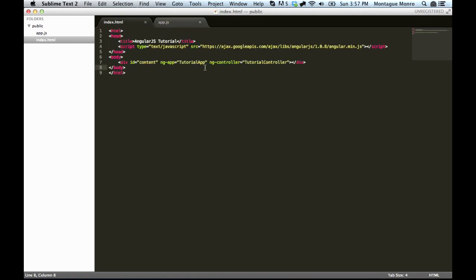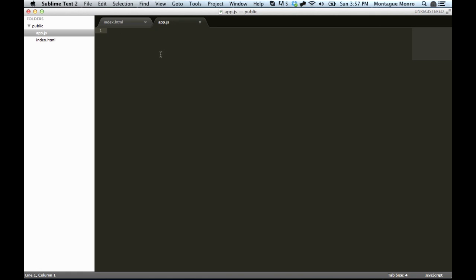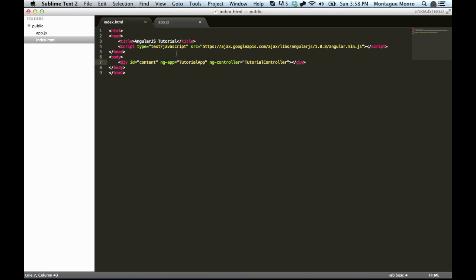Now, inside app.js, we're going to rig up our ng-app. And to do that, it's very simple, we just go var app is equal to angular.module. And then inside that, it accepts two arguments. The first is the name of the module, and we already specified that here, tutorial app. So, let's paste that in.